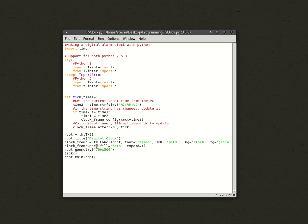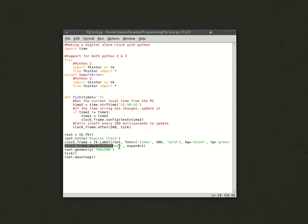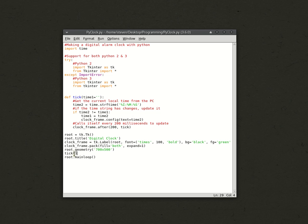If you want to know more about these, then go ahead and look them up. The internet and Google does a great job of explaining it. Root.geometry, this sets the size of your screen, because usually it'll just be the size of however big the text is. This sets it to a specific size.